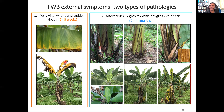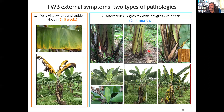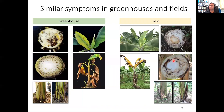There may or may not be splitting of the base of the pseudostem with this pathology. In the second pathology, the plants show alterations in growth such as bulges, splitting of the base of the pseudostem, malformation of the youngest leaves, and collapse of the oldest leaves while still green. Sometimes in this pathology, the plant can recover and appear to be healthy, then develop symptoms again, dying within two to four months. This slide also shows that we can see the same symptoms in the greenhouse and in the field.